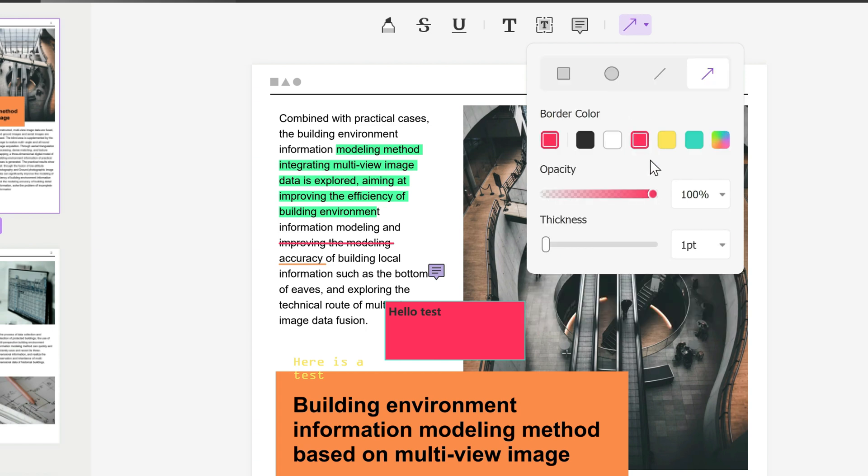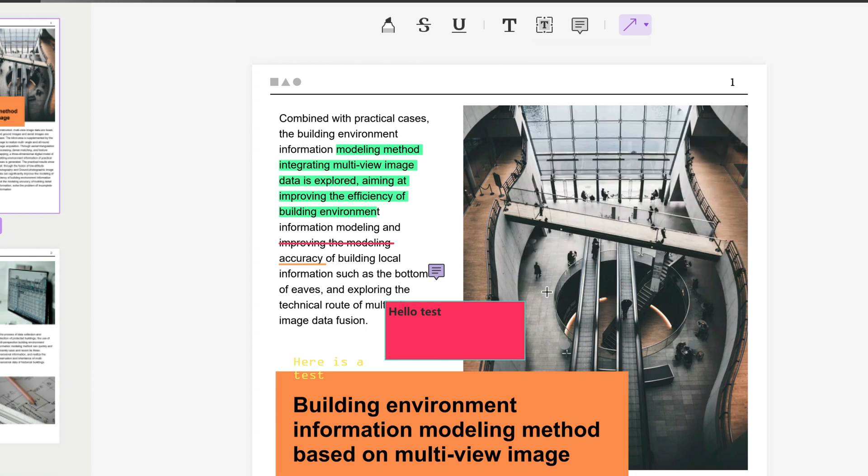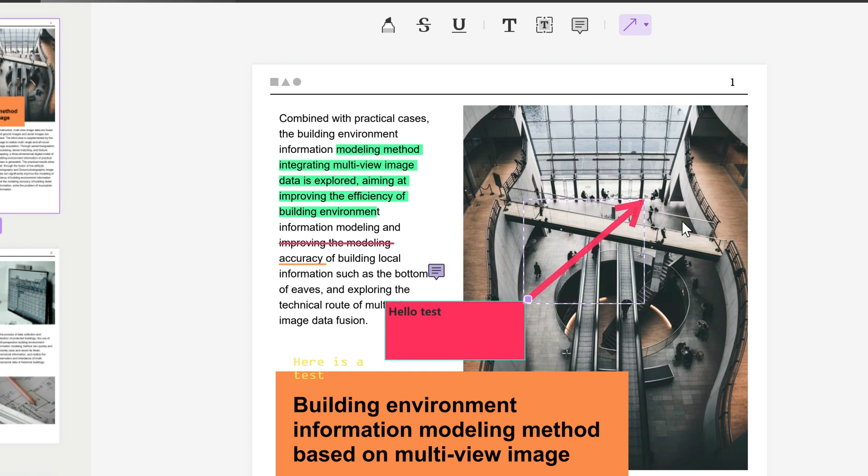I can pick the particular color. Opacity means how transparent it is - I want it to be full, not low in opacity. Thickness - you can change the thickness, maybe you want it a bit thick. And then you draw the arrow, maybe pointing towards this individual. You can play around with all the other different shapes.